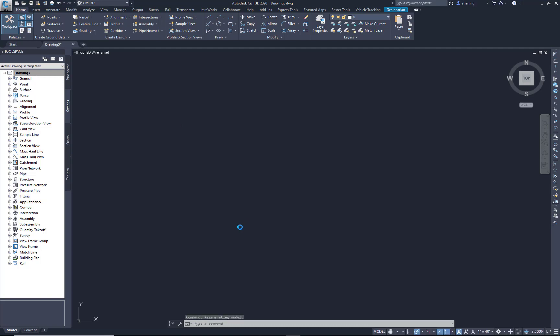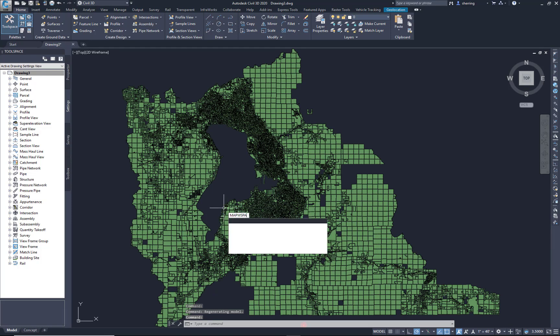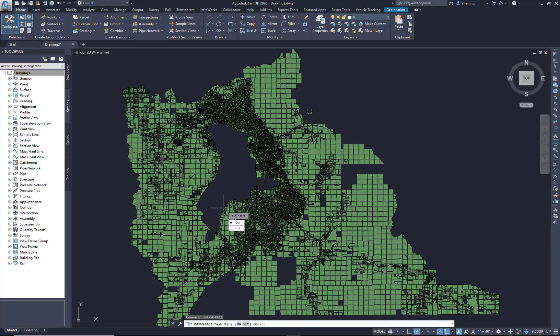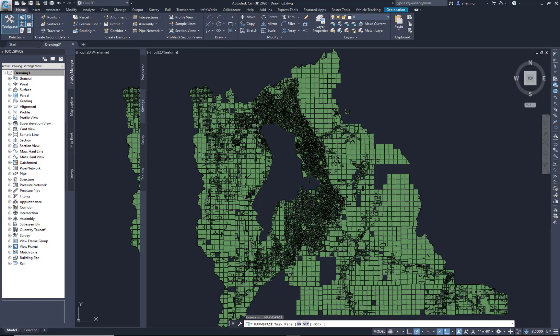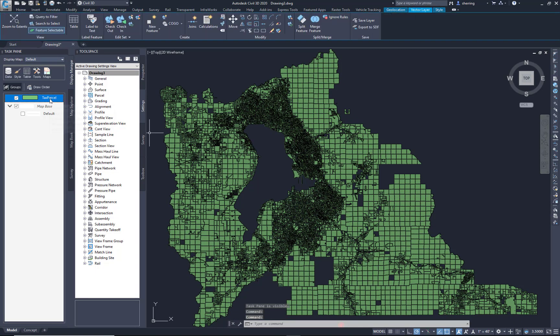That's going to import the shapefiles and the command to bring up your task pane where some of the data is going to reside. I'm just going to key in map W space and turn that on. So I now have my tax parcel, my parcels here.